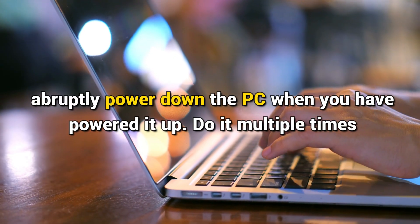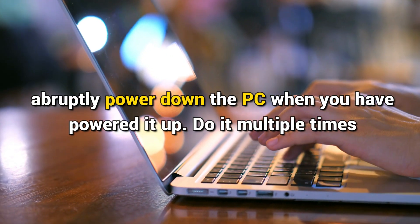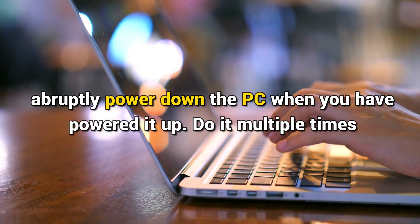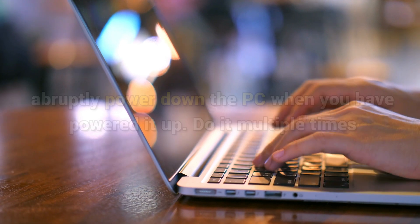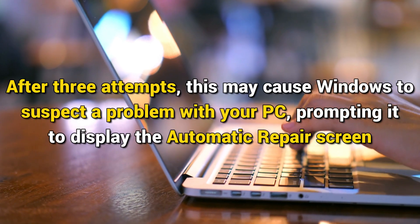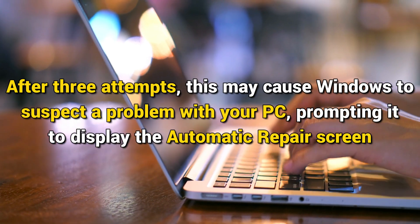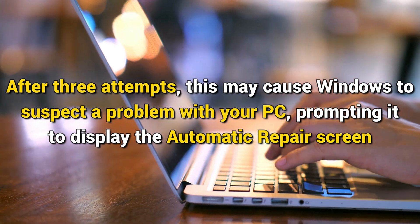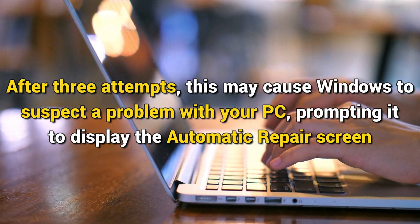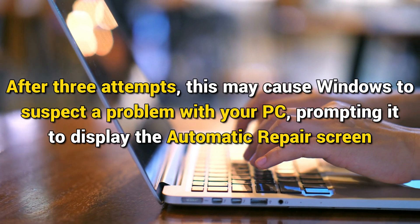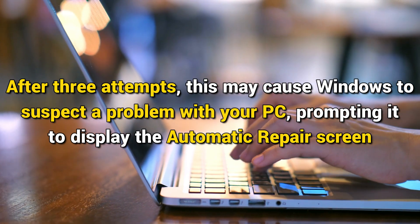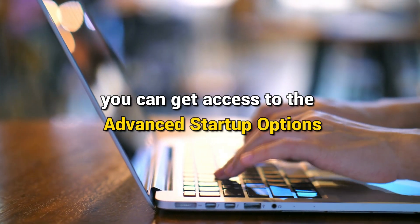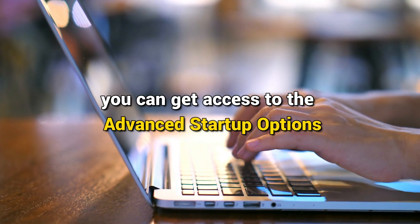Next, abruptly power down the PC when you have powered it up. Do it multiple times. After three attempts, this may cause Windows to suspect a problem with your PC, prompting it to display the automatic repair screen. From here, you can get access to the advanced startup options.